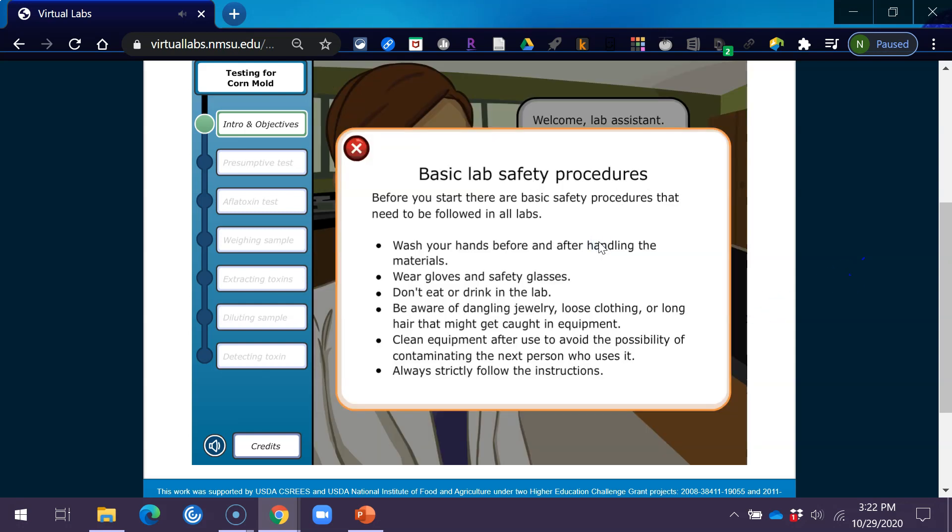Basic Lab Safety Procedures. Before you start, there are basic safety procedures that need to be followed in all labs. Wash your hands before and after handling the materials. Wear gloves and safety glasses. Don't eat or drink in the lab. Be aware of dangling jewelry, loose clothing, or long hair that might get caught in equipment. Clean equipment after use to avoid the possibility of contaminating the next person who uses it. Always strictly follow the instructions.